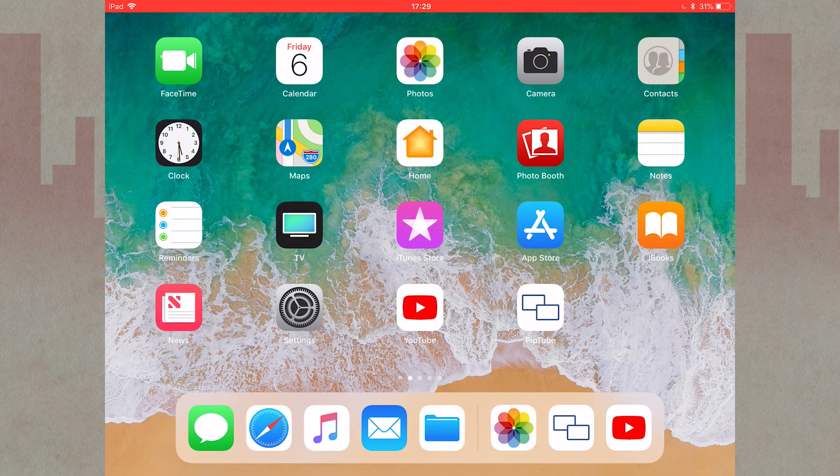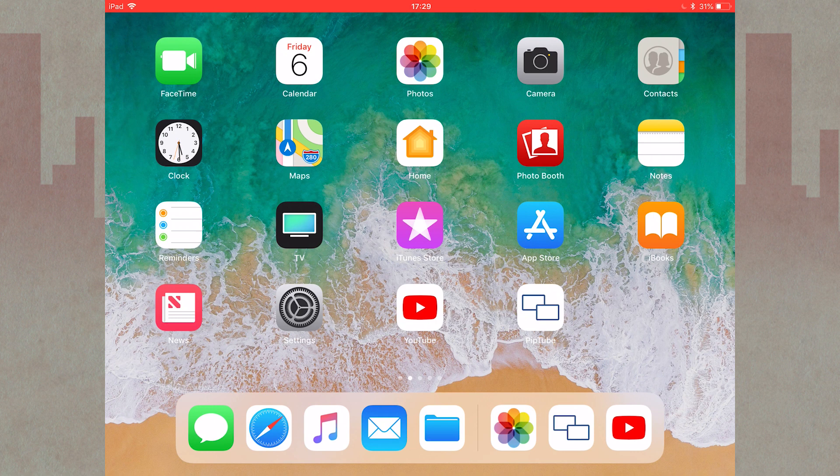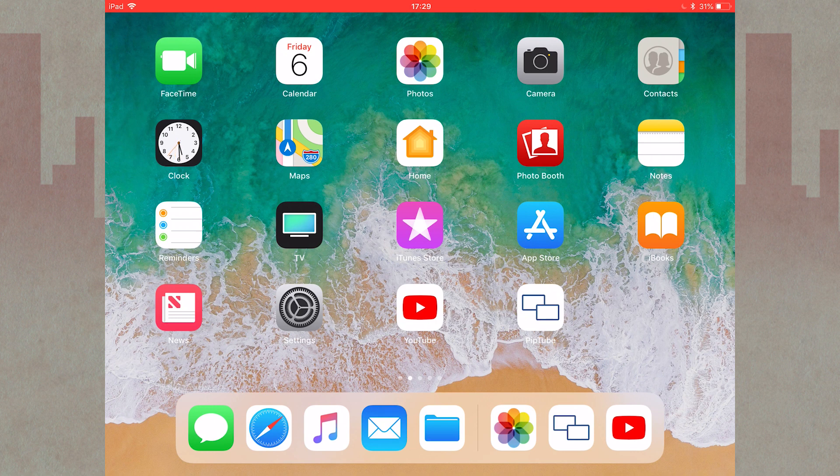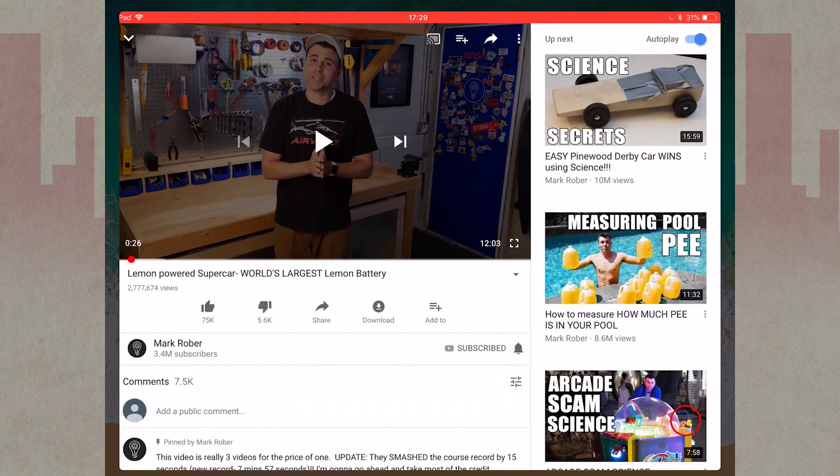You can make it even easier by adding a share to PipTube icon in your YouTube app. To get this icon, go into YouTube, play a video, and press share.